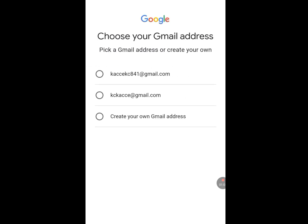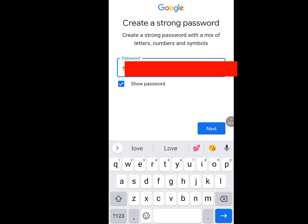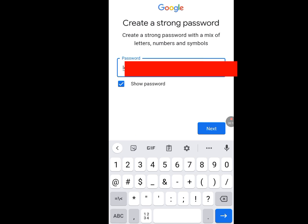Now as you see, Gmail has created two email suggestions for us. You can decide to skip the suggested emails and create your own custom Gmail, but to prevent the phone number verification, I advise you to choose the email that Gmail has created for you. Tap it, then tap next. Now enter a password, then tap next.